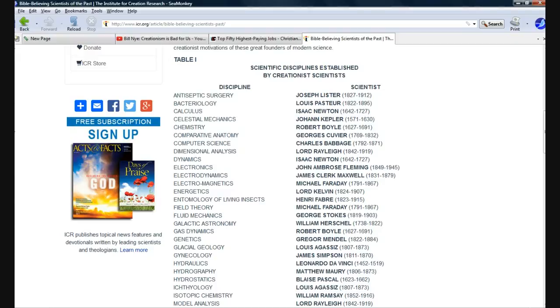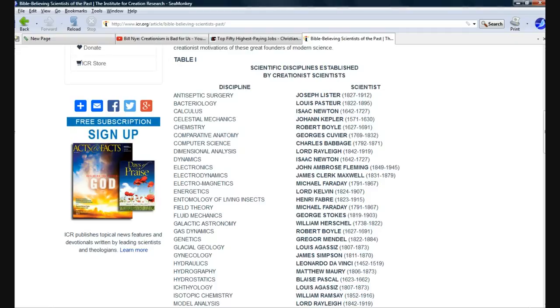Johan Kepler, Celestial Mechanics. Chemistry, Robert Boyle. Comparative Anatomy, Georges Cuvier. Never heard of him. Computer Science, Charles Babbage. That's Computer Science, 1792 to 1871. That's interesting.